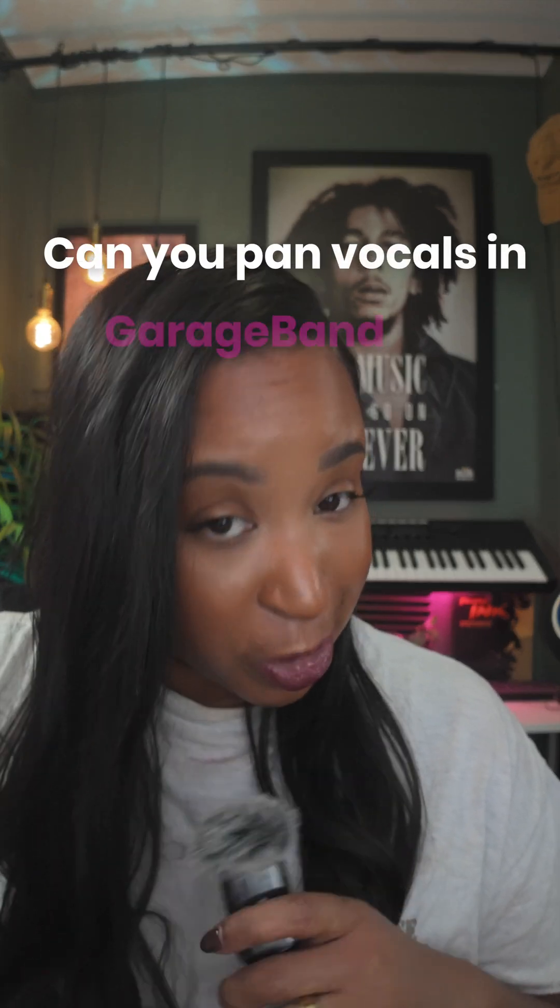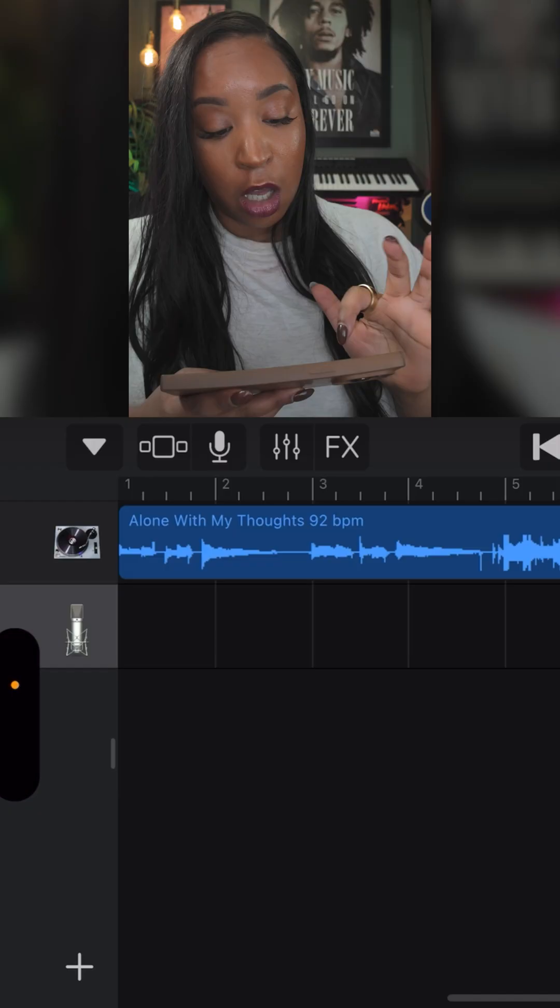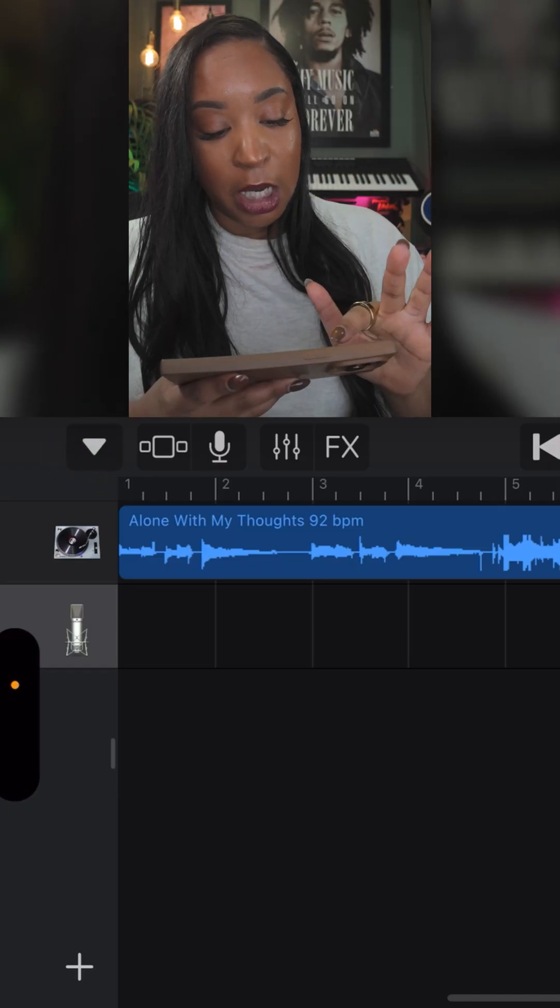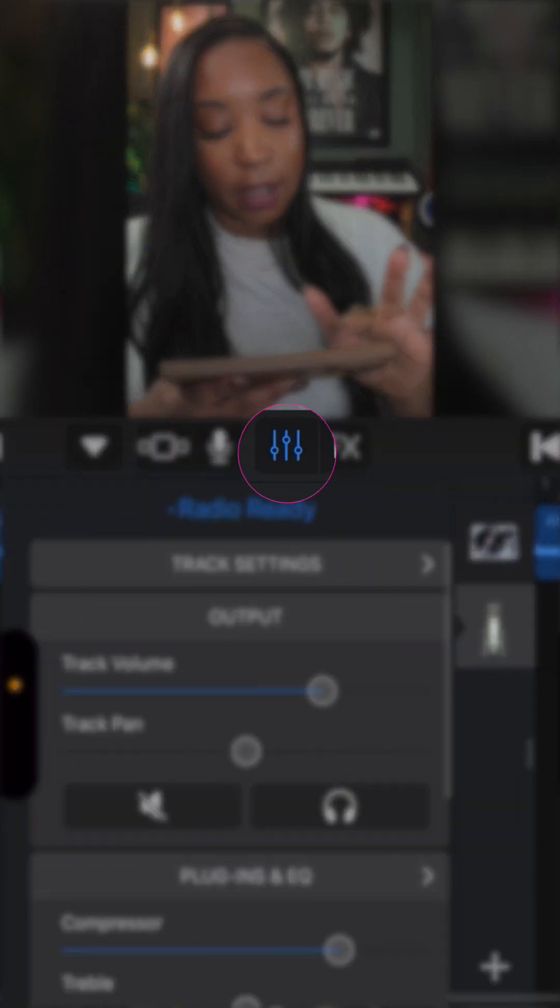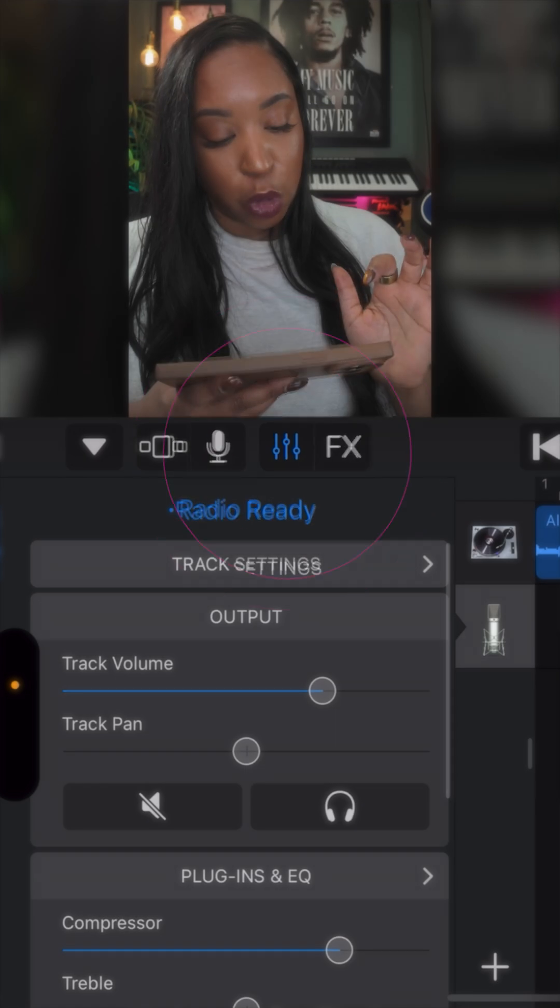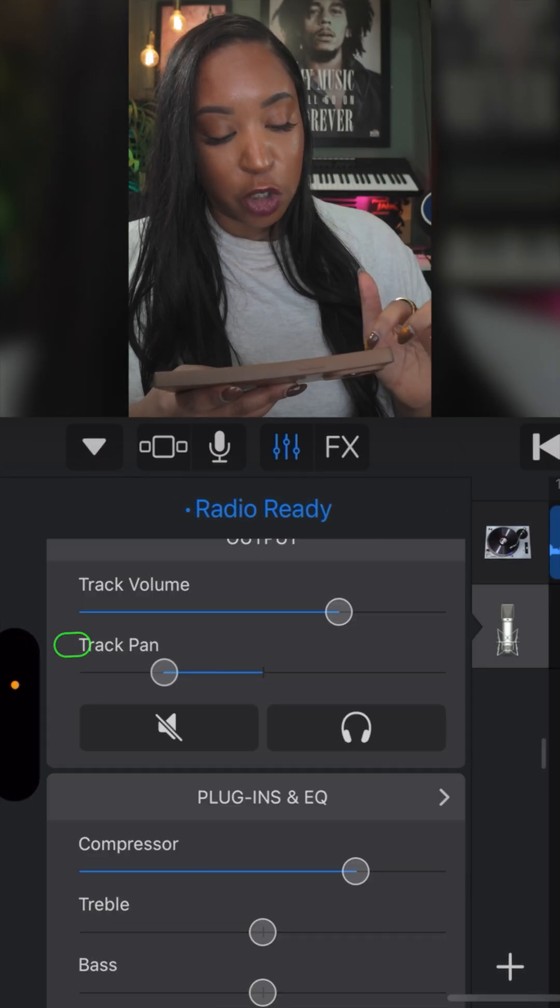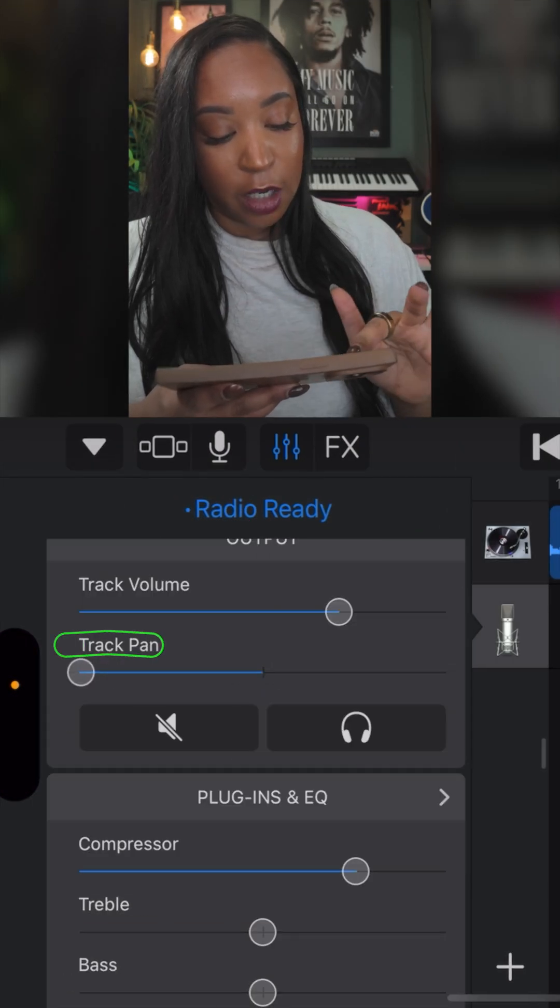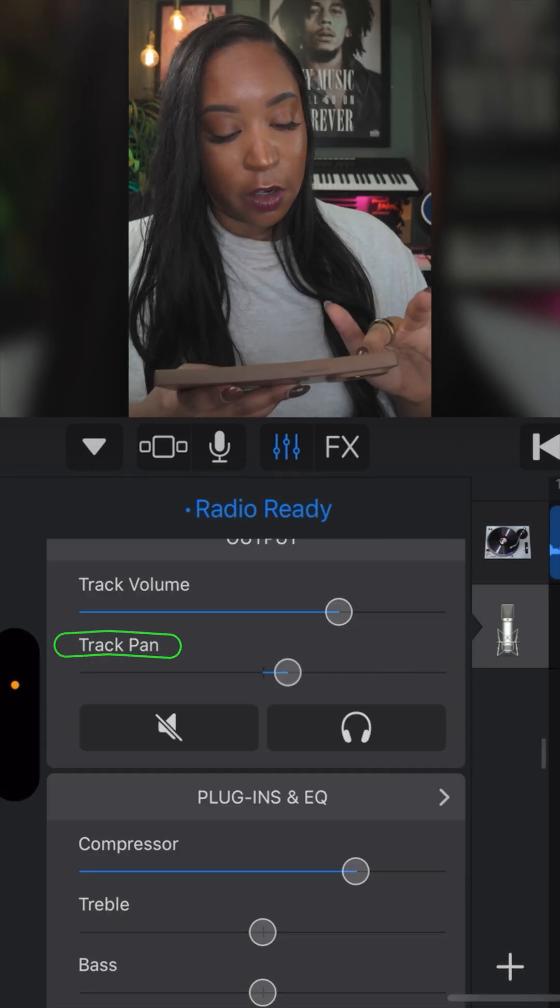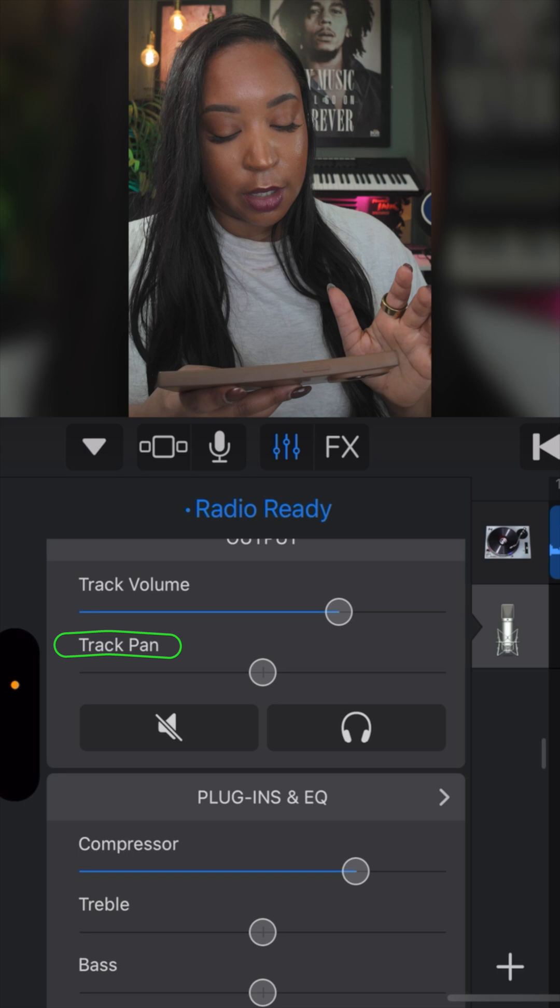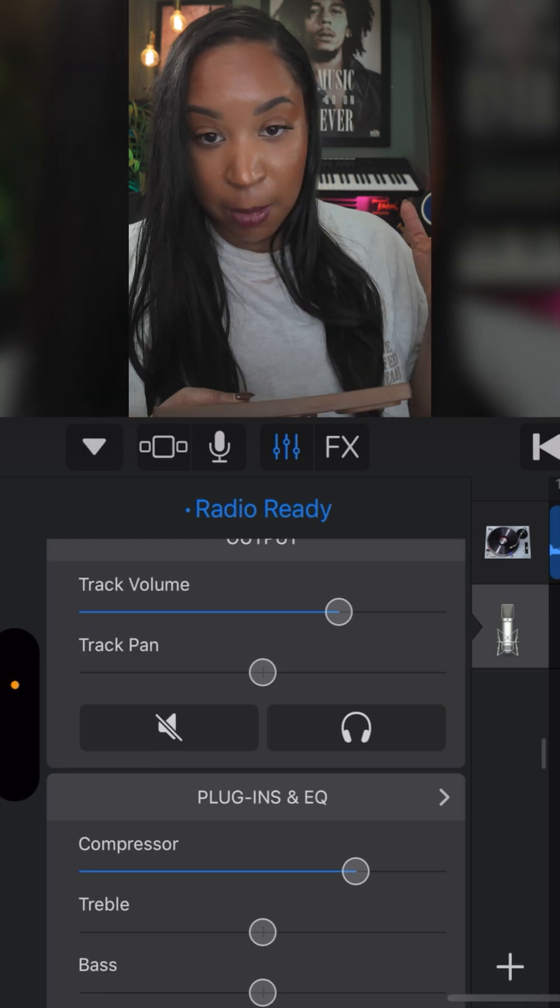Can you pan vocals in GarageBand iOS? All you have to do is come up to this top menu and click on the mixing board, scroll over here and you'll see it says track pan. You just slide it in the direction you want, and obviously if you leave it in the center it's not gonna be panned at all.